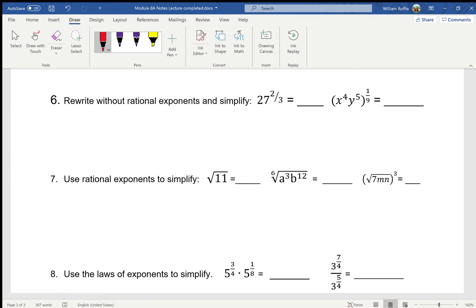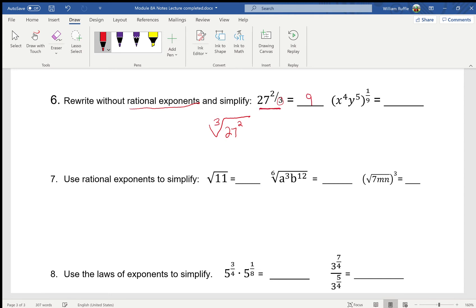We are now going to finish up the 8a notes. The denominator is always the index. So to rewrite without rational exponents — that means I need radicals. Since the denominator is a three, the index is three, so it's the third root of 27 squared. You could type this into your calculator.